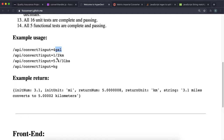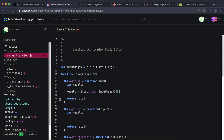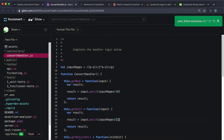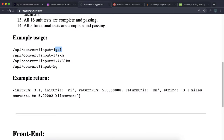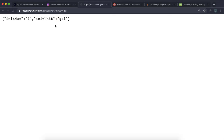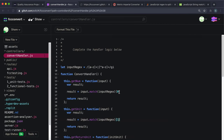For getUnit, similarly, the second part of the match array at index 1 will have 'gal'. We do the same thing but use index 1. Going back and refreshing, we can see that initUnit has also been filled in with 'gal'.